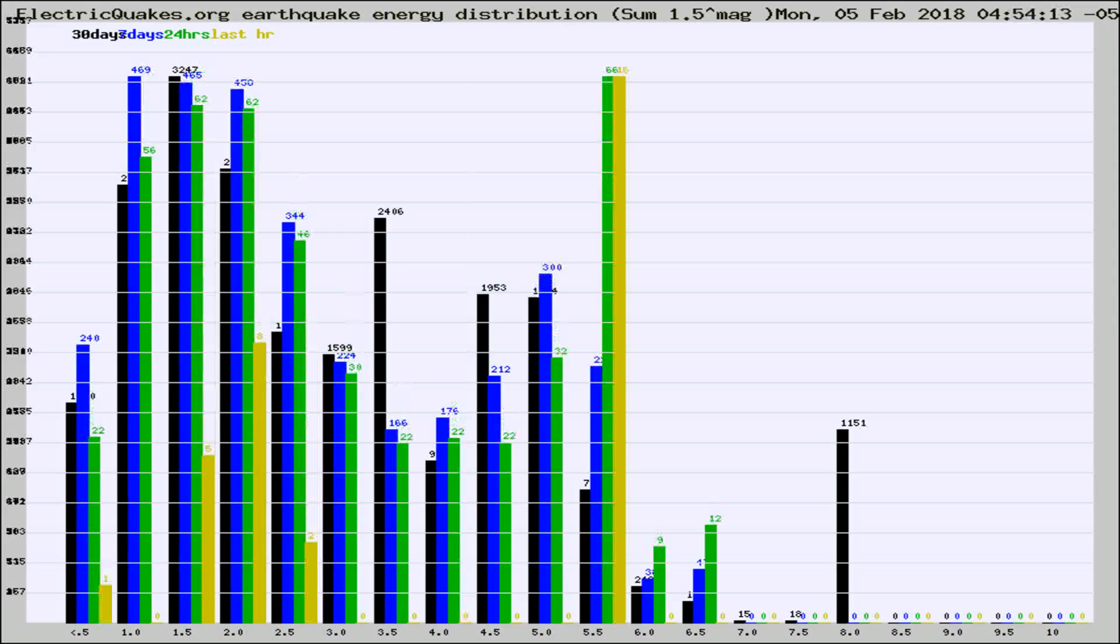Different colored columns are for 30 days, 7 days, 24 hours, and the last hour.